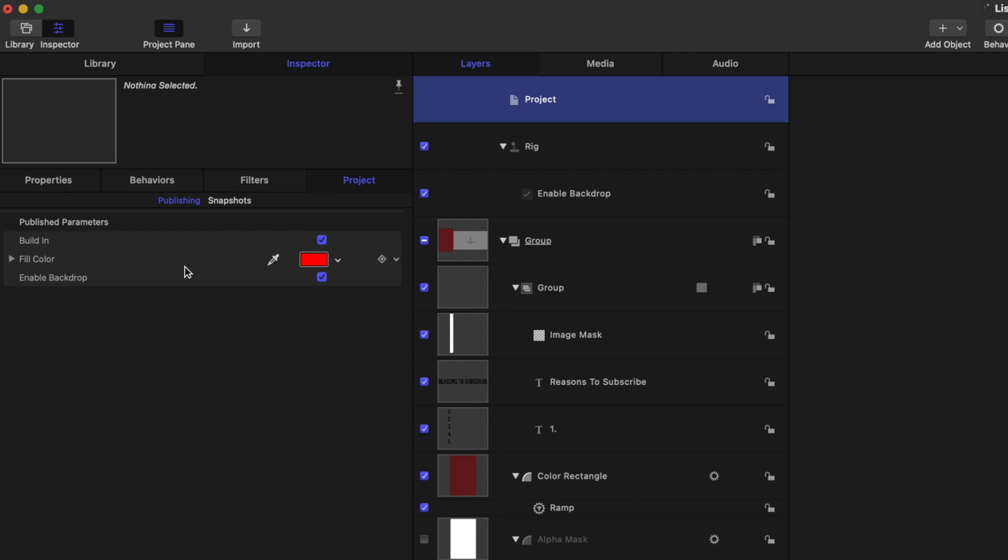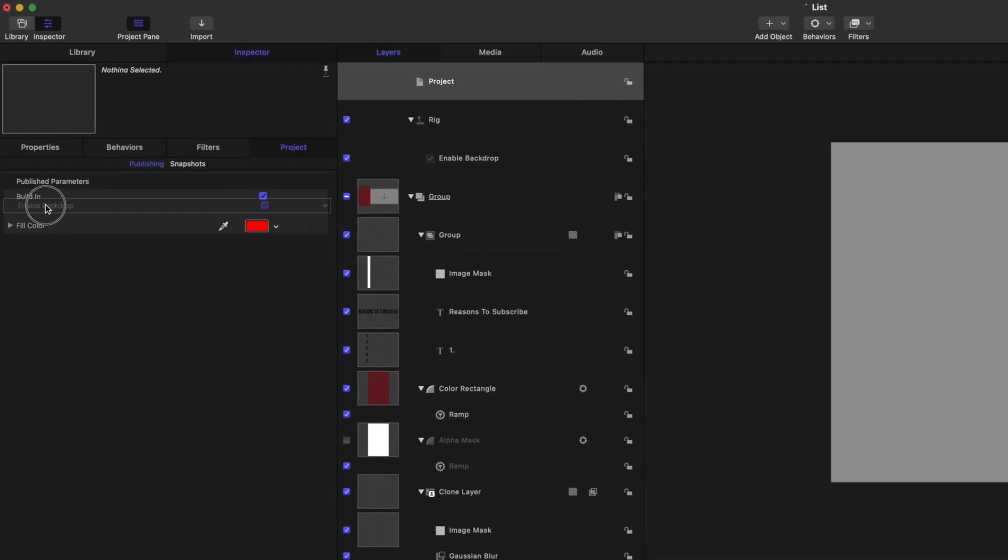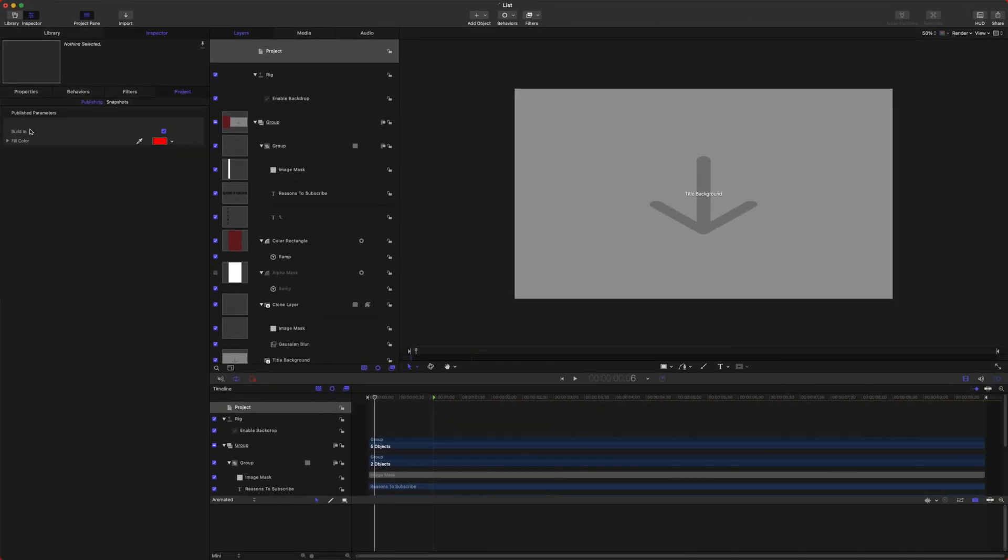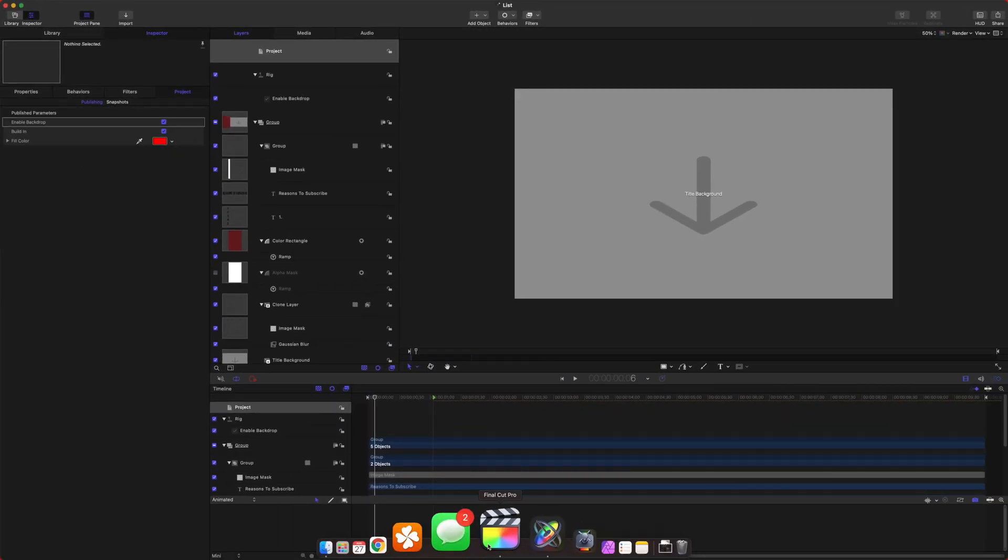If you don't like the order they're in, you can click and drag and change their order. There we go, just like that. So I'll push Command S to publish that.